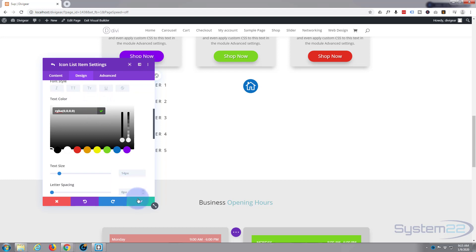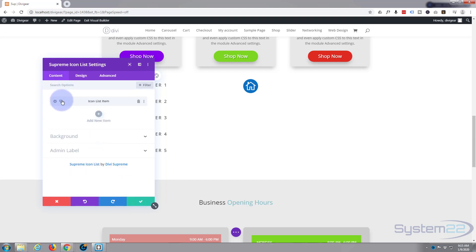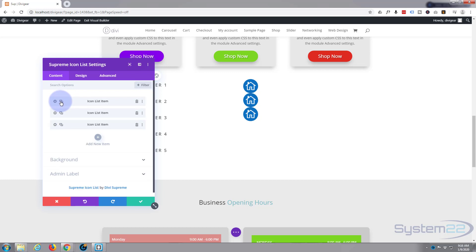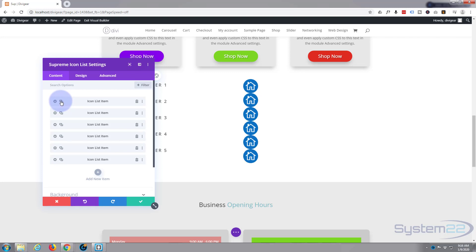Now I'm going to duplicate this icon five times so we end up with six of them total. I'll hit the check mark to save the first one, then hit the two little duplicate boxes: second, third, fourth, fifth, sixth. There we go — six little icons, though right now they're all stacked on top of each other.